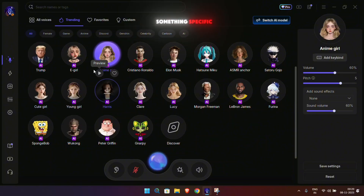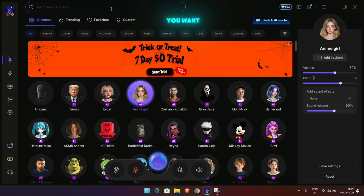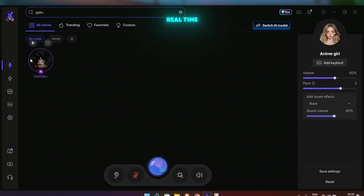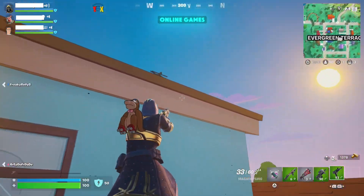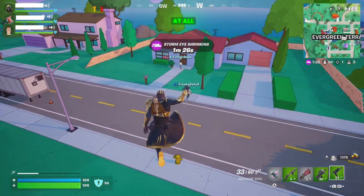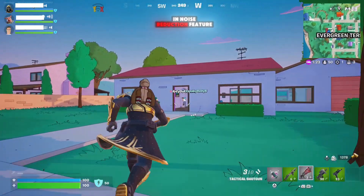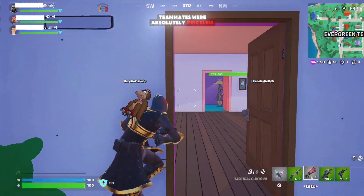And if you're looking for something specific, there's a search bar right at the top. Just type the name of the sound or character you want — for example, if I search for Goku, I can instantly find and use Goku's voice in real time. I tested EaseUS VoiceWave while playing a few online games, and it worked perfectly. The real-time voice changing had no lag at all, and the audio stayed clean thanks to the built-in noise reduction feature. The reactions from my teammates were absolutely priceless.